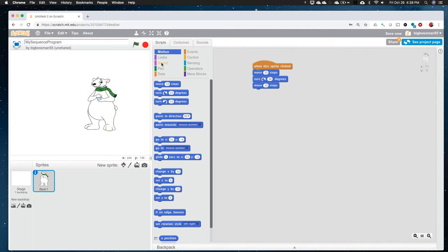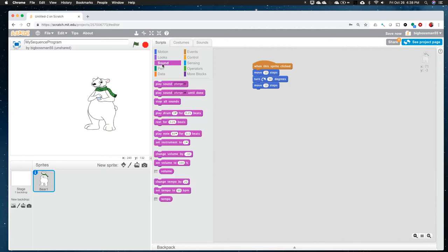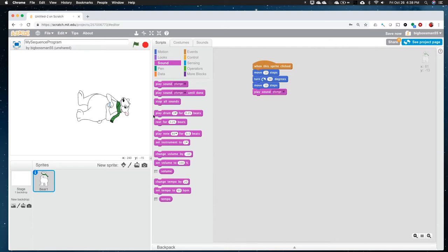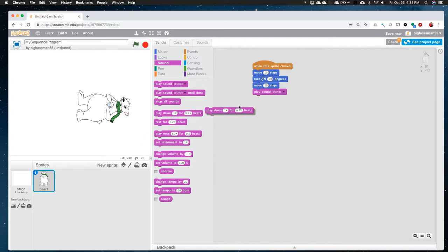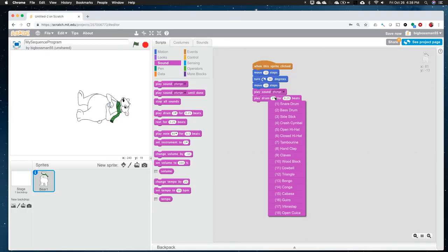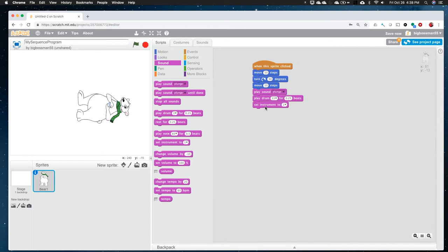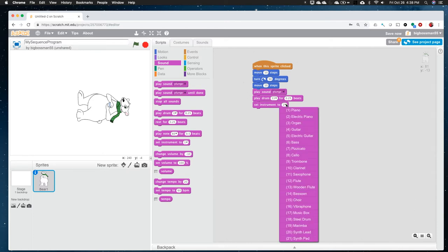So you have to click him a bunch of times to move. And I can put in another here to move him another 10 steps. Some other things that you might want to look at is sound. So I can play a sound. In this case, it's a plunger. Other things that I can do are I can set, here in this case, I can play a drum. I can play a drum. What kind of drum do you want? Bongo.